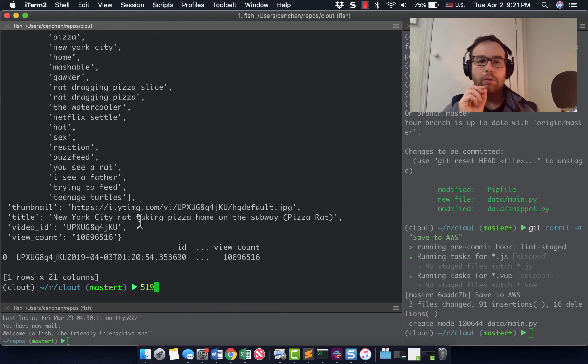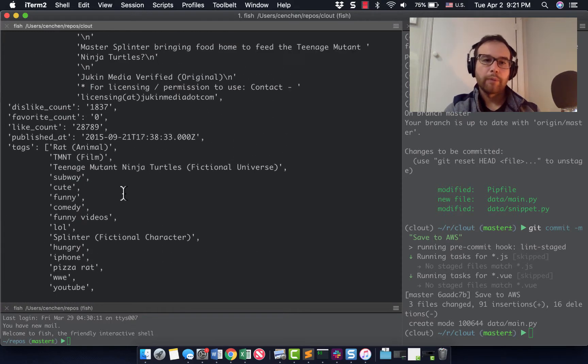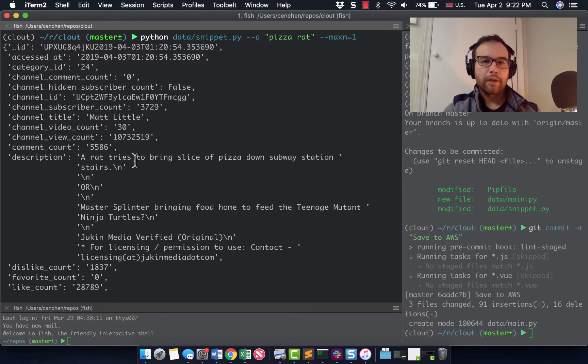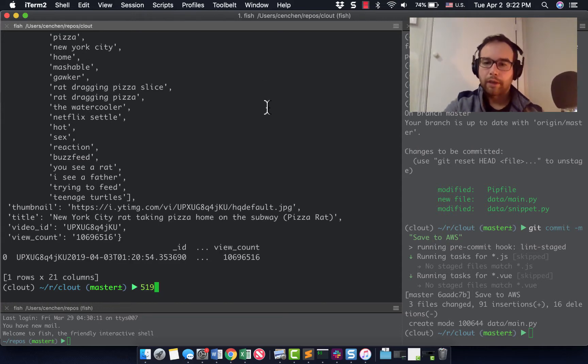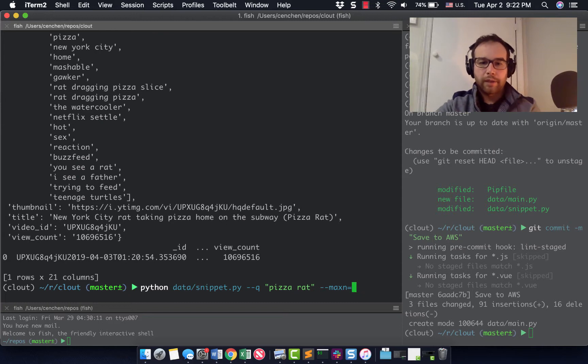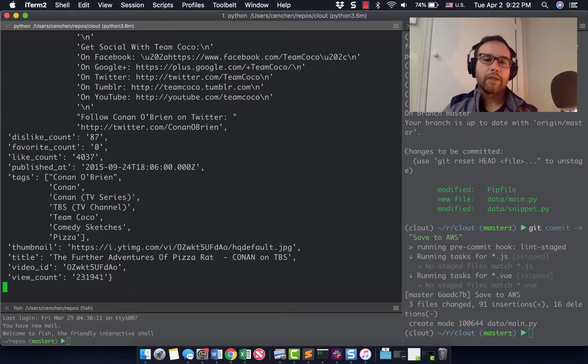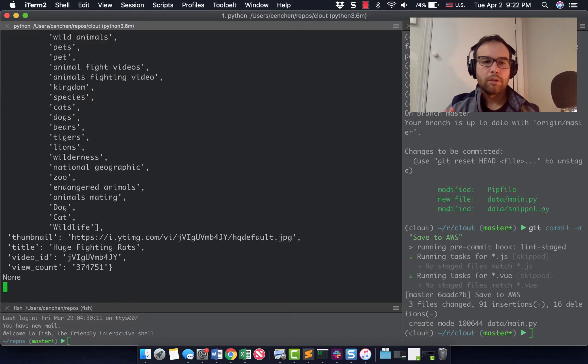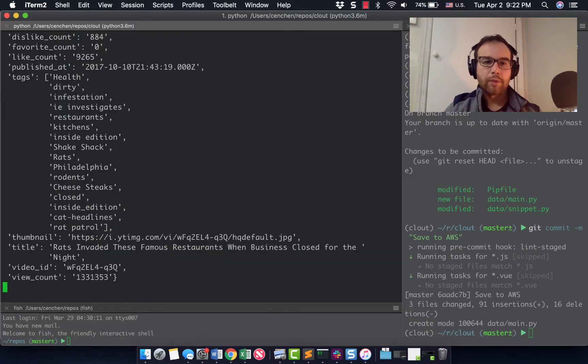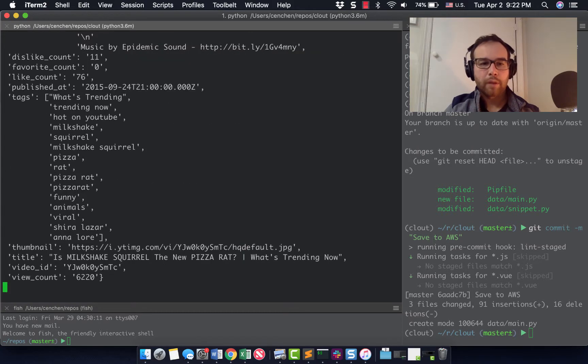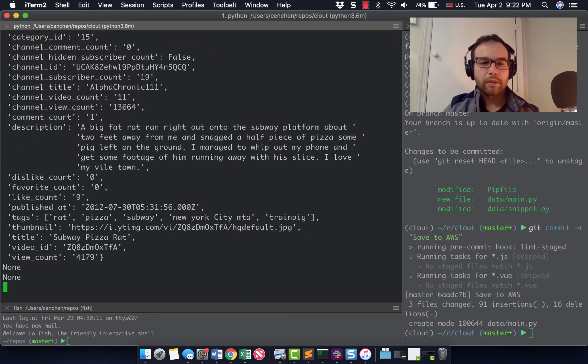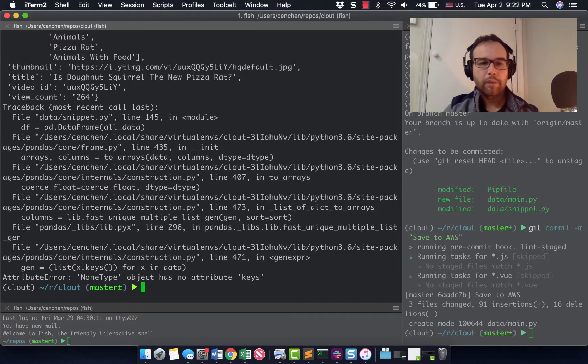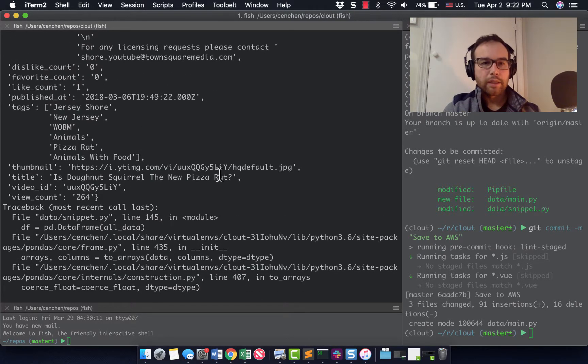So from this, this is where we left off, we're able to build a data frame. So I could search pizza rat, but give me all of the videos and I can build a data frame that would have all of, I think the max allowed is 50. So what I could do is get all of the videos for pizza rat if you were to search it using the YouTube API. And there's a lot of great videos that I'm pulling here.